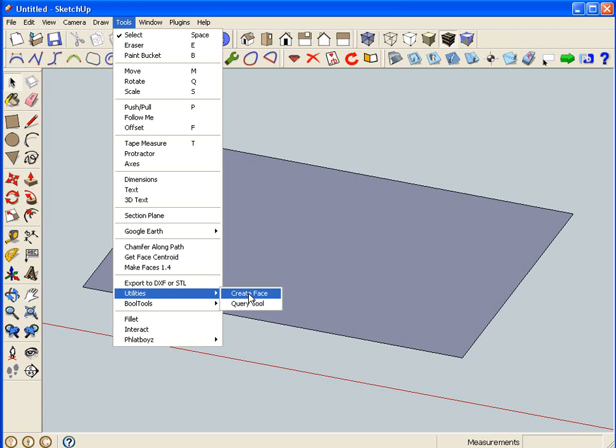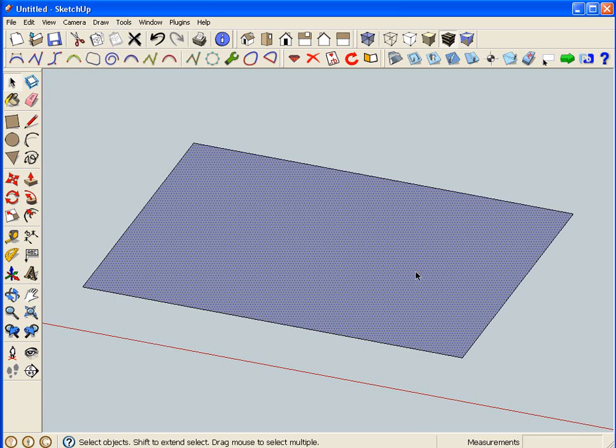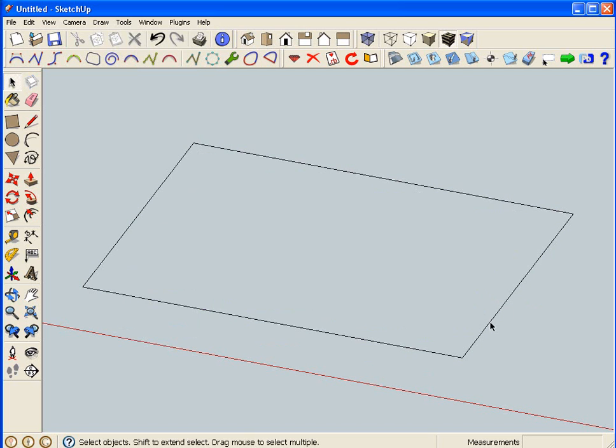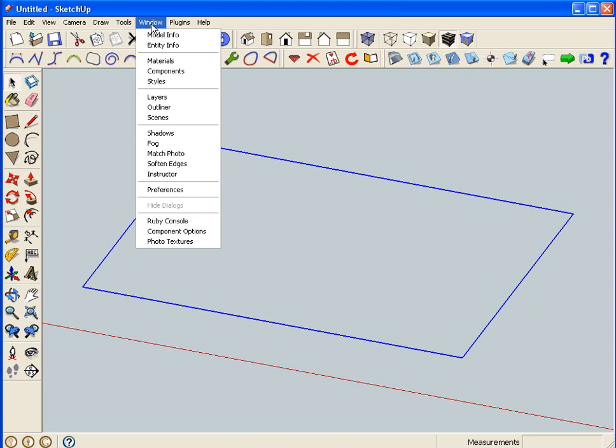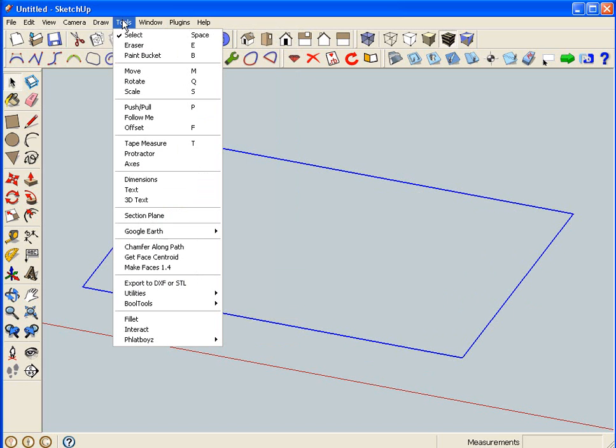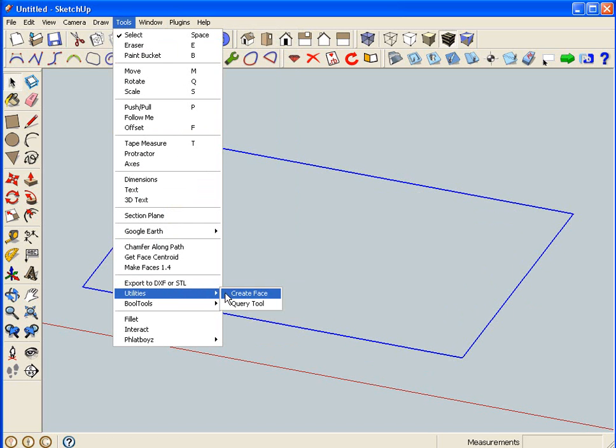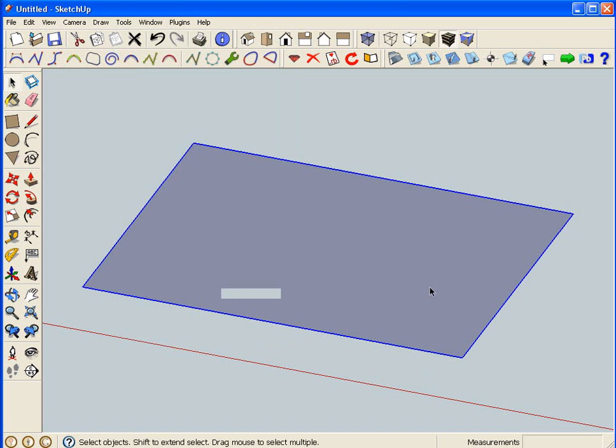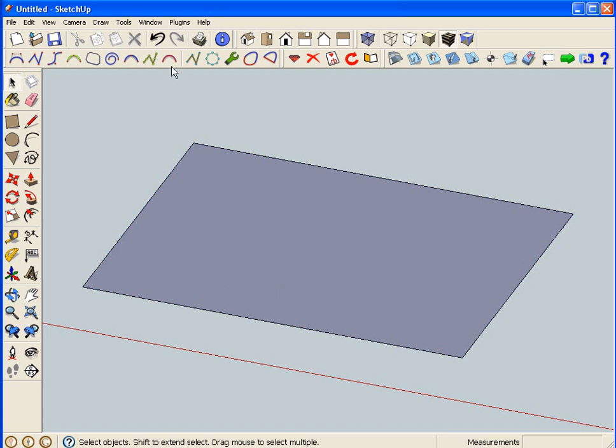Then this one will create a face, but this one's kind of limited because you have to select the perimeter and everything. I'll show you how that one works. You just select the perimeter and it also will create a face for you.